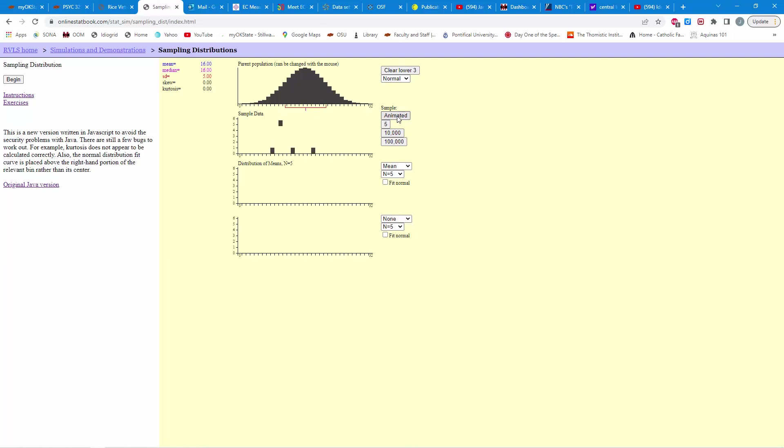So, that's one, two, three, four, five individuals, and then you can see the mean is right in here. So, there's the mean for those five individuals. Let's do it again.